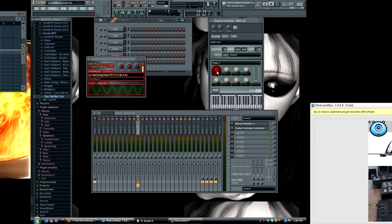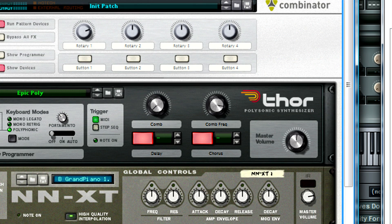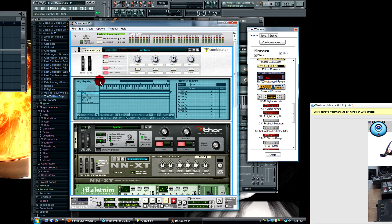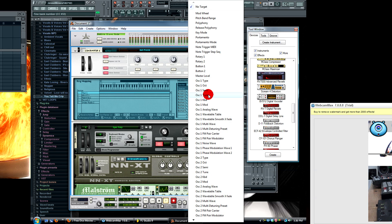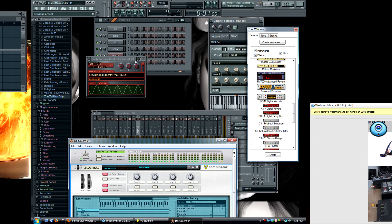Now it's linked. To make this control the sound in Reason, go to Show Programmer. You can click everything you have loaded in your Combinator — clicking Thor and linking this rotary knob to whatever you want. I'll put it on Oscillator 1 Octave, so when a sound comes out you can hear the modulation.